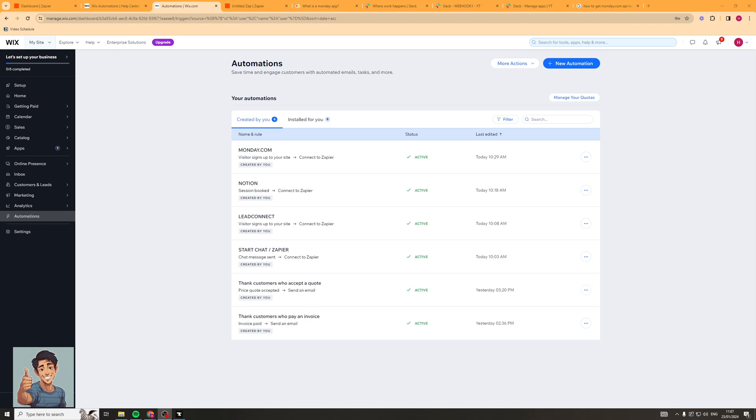In today's video I'm going to give you a full beginner's guide to Wix automations. I'm going to teach you everything you need to know to get started and create your first automations all the way up to the capabilities and some advanced features that you can use it for. So let's get right into the video.